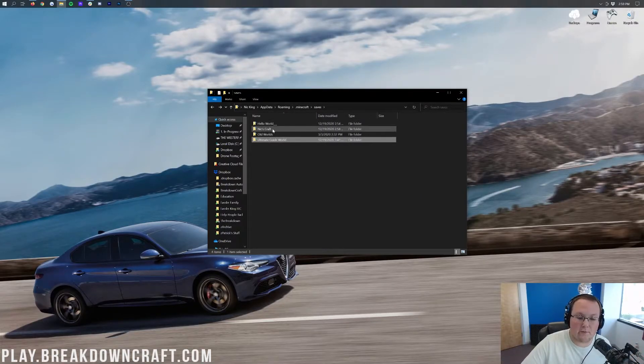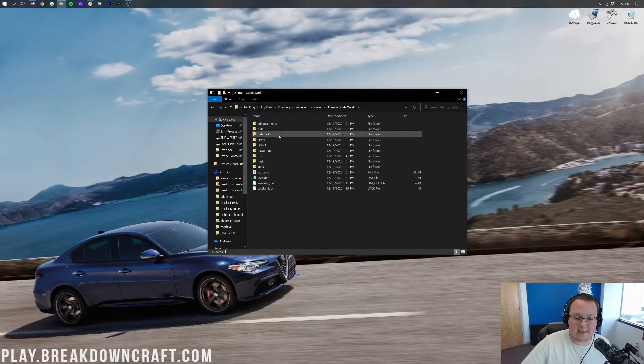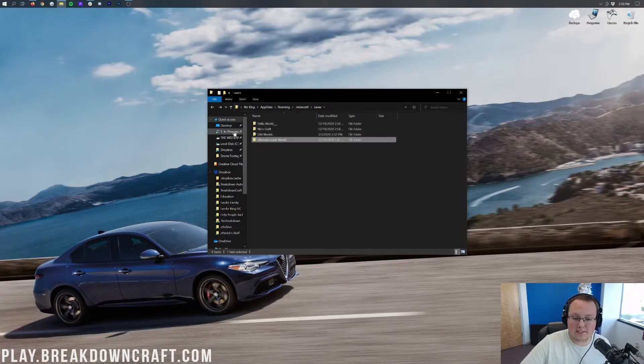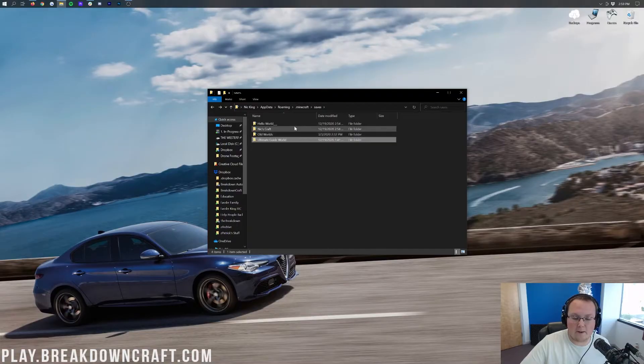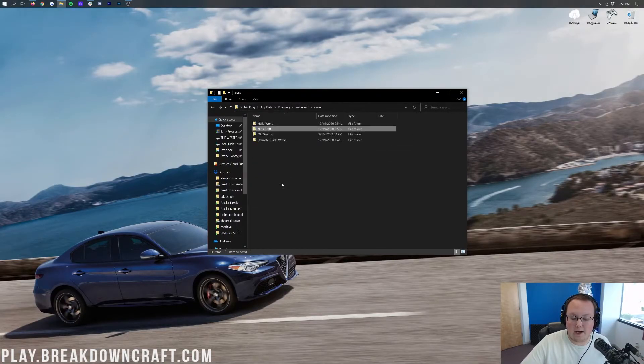Not only are all the worlds you have in single-player here, you can come in here and do things like install data packs. Or you can add new worlds in here by dragging and dropping them, just making sure that they have this stuff when you open it up.